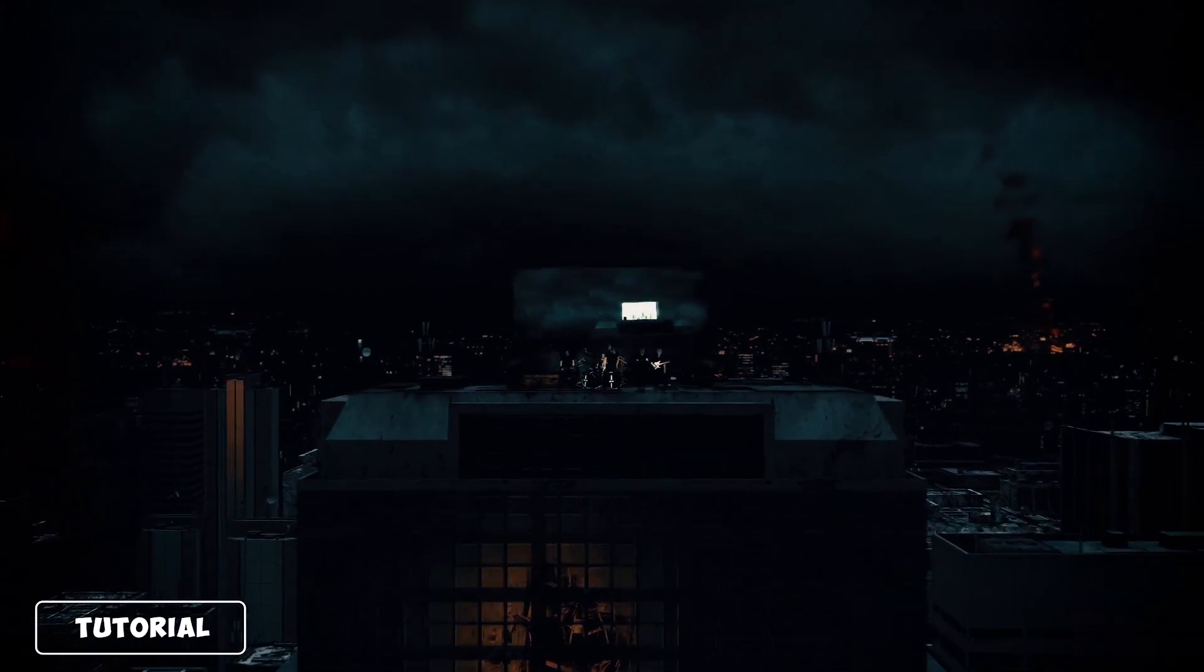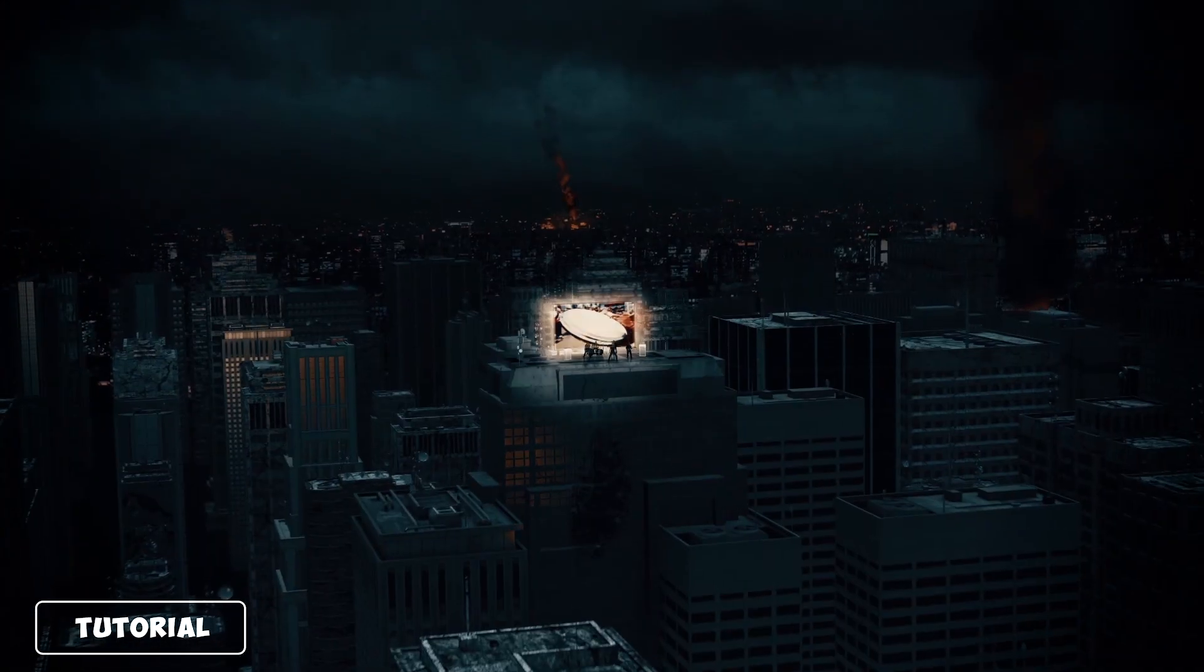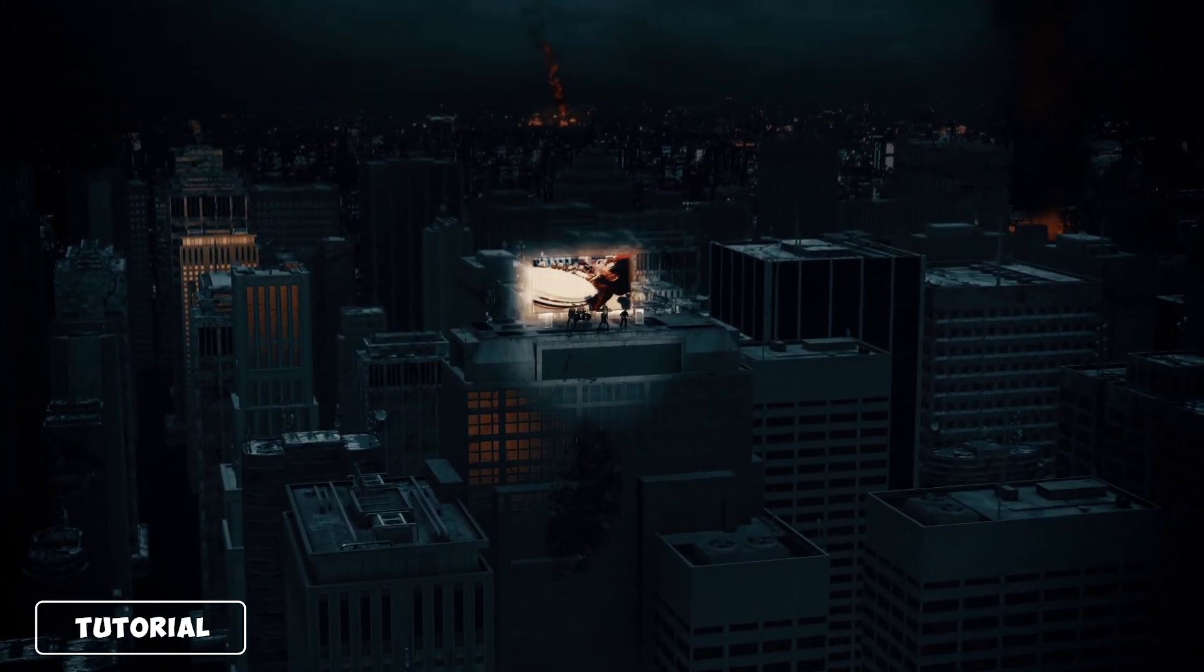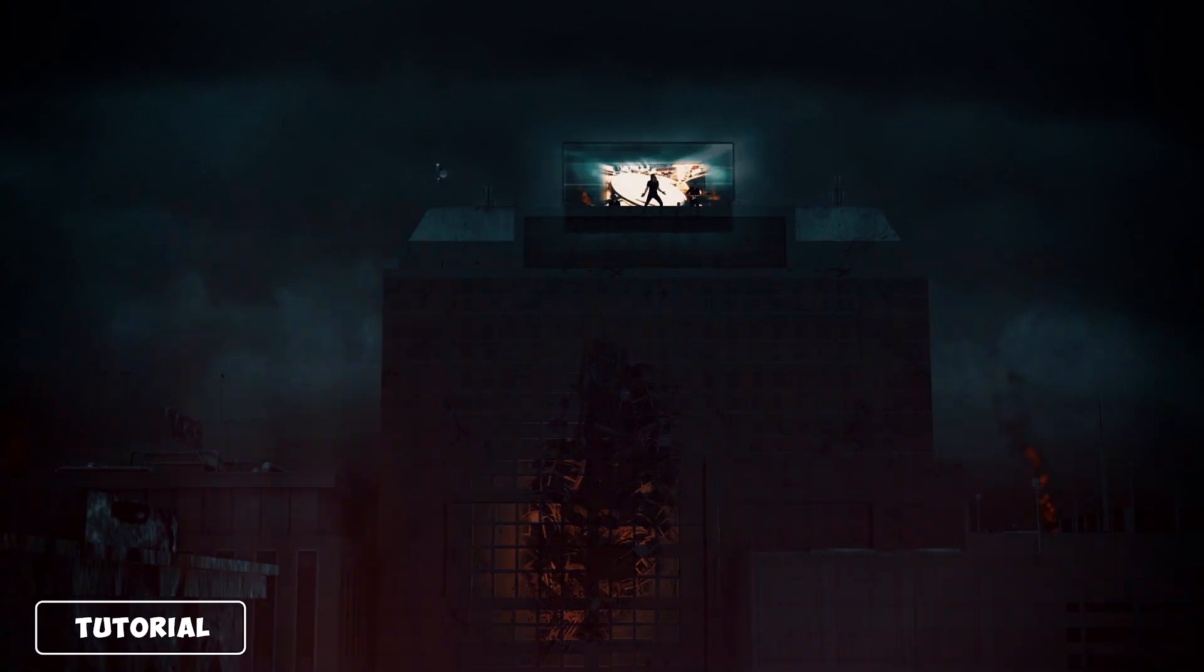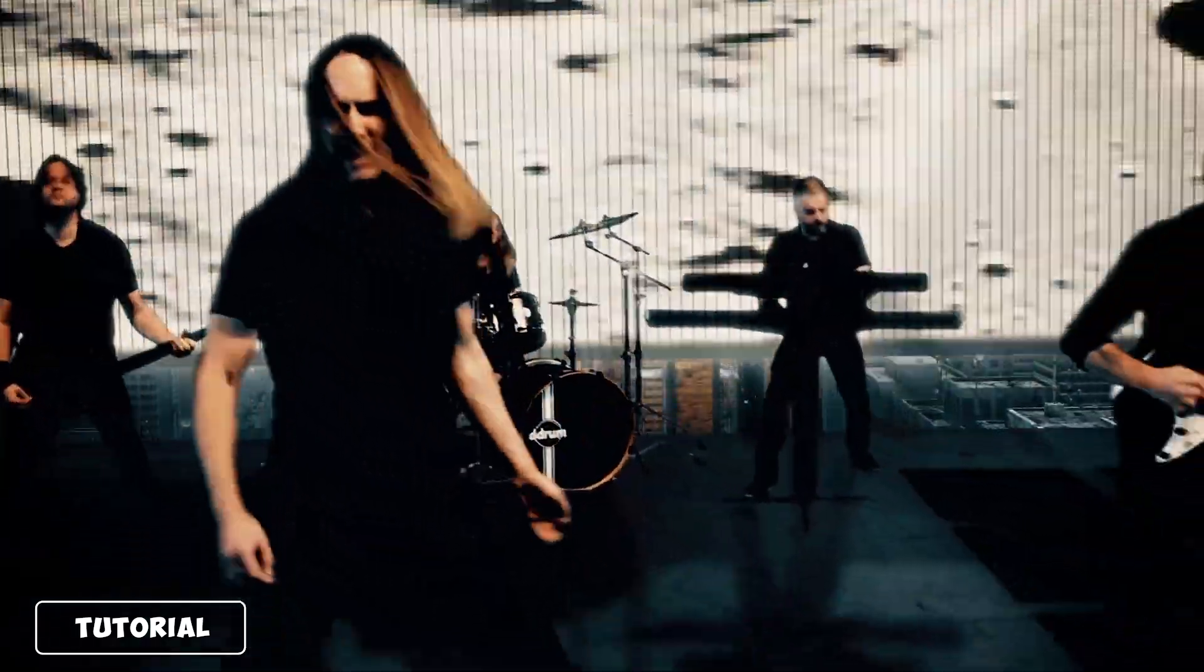Welcome to this two-part tutorial where I'm going to show you how simple it is to make a 3D music video within After Effects using 3D elements.